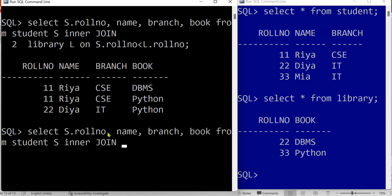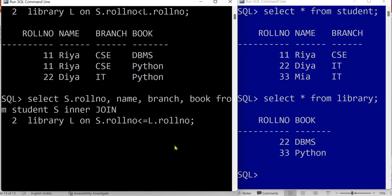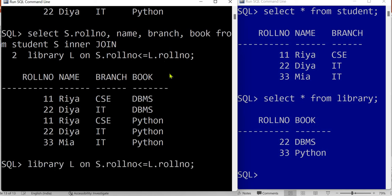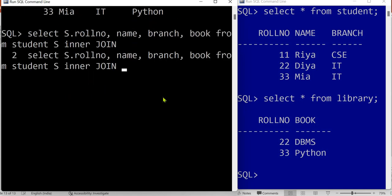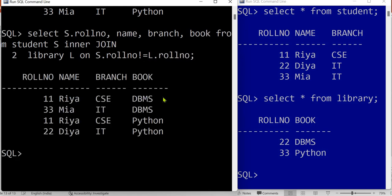You can also use any other operators like less than or equal to, greater than or equal to, or not equal to for the non-equi join. Any operator other than equal-to makes it a non-equi join. You can analyze the result by referring to the cartesian product result. That's it for this video — in the next video we will cover self join and outer join. Bye and take care.